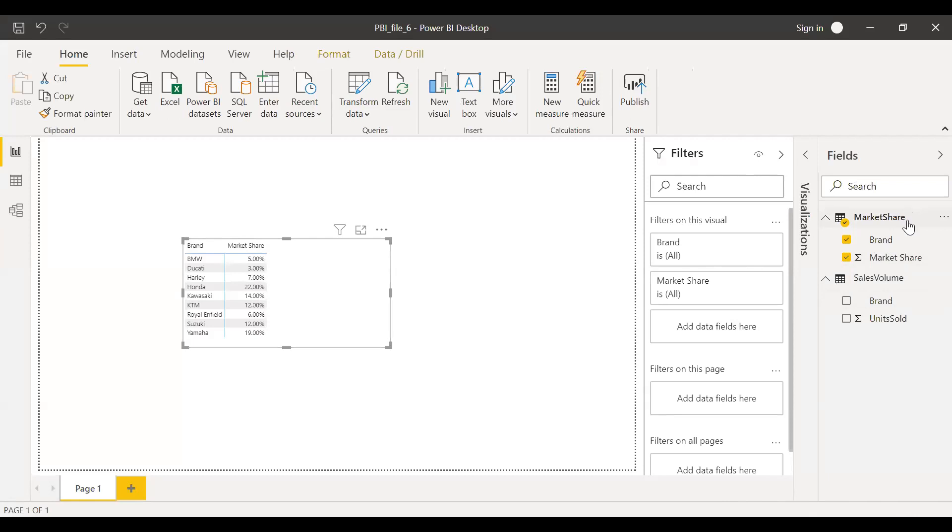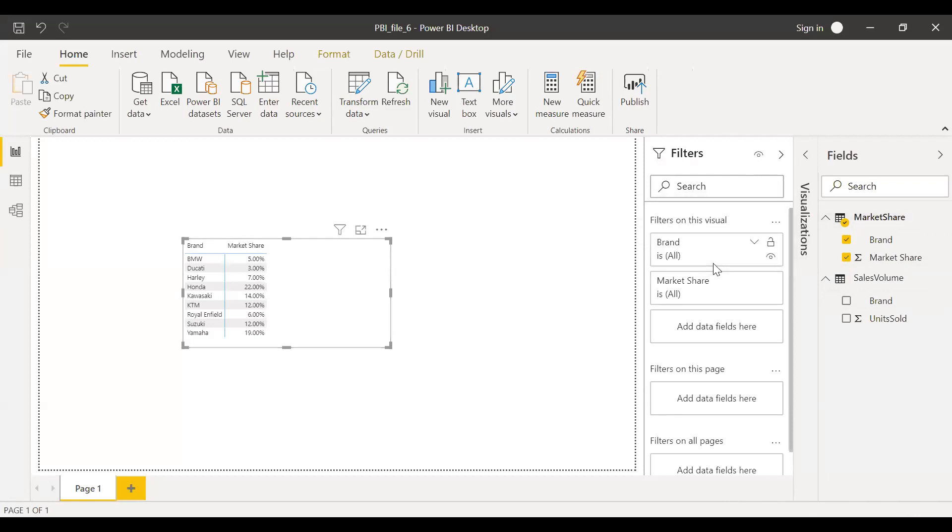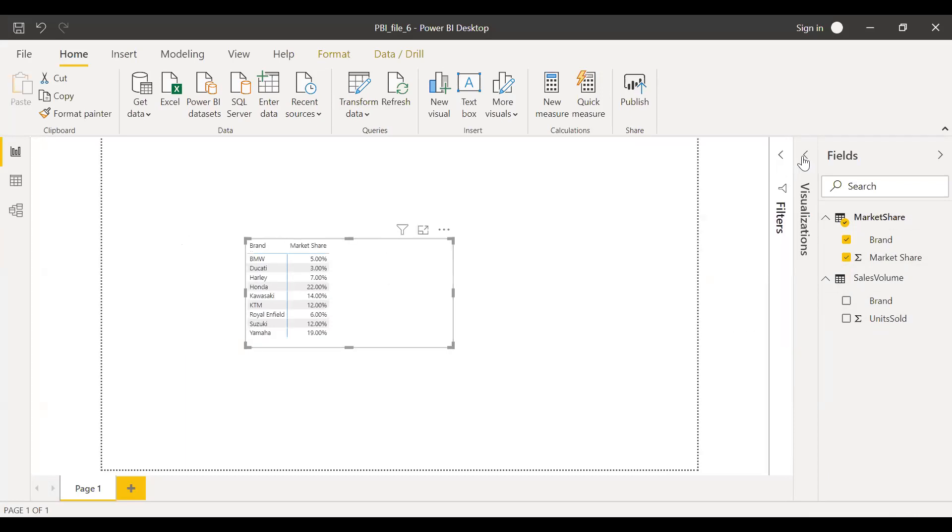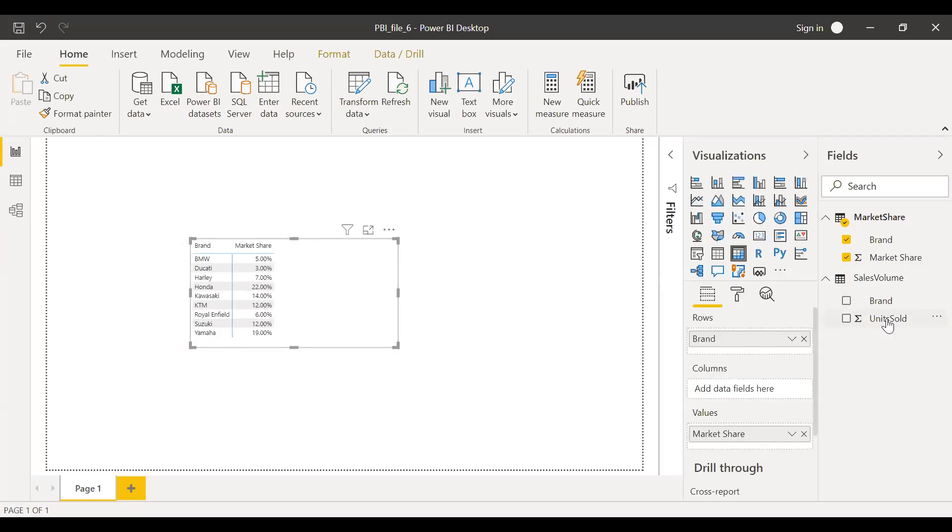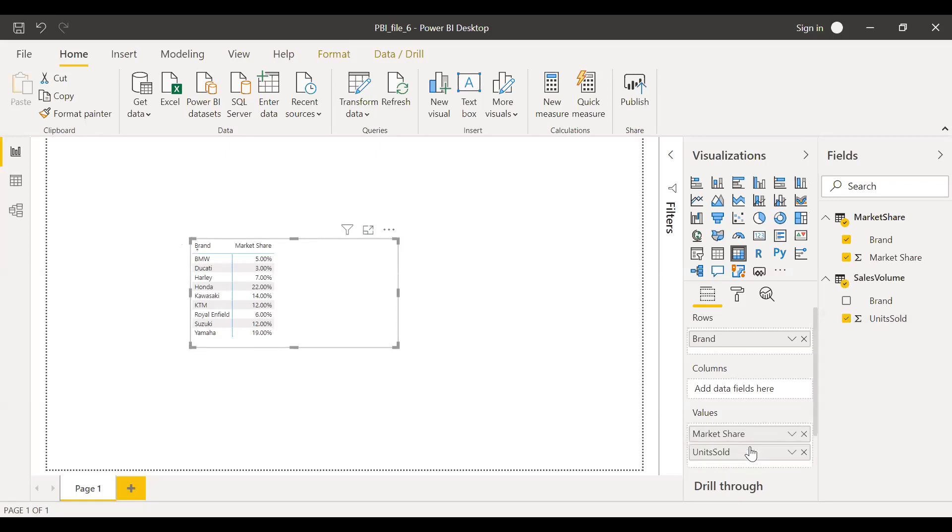So now what I want to do is use the LOOKUPVALUE function and get the number of units sold for each brand. Let me try to simply drag and drop this unit sold here, but it will not be the right result.